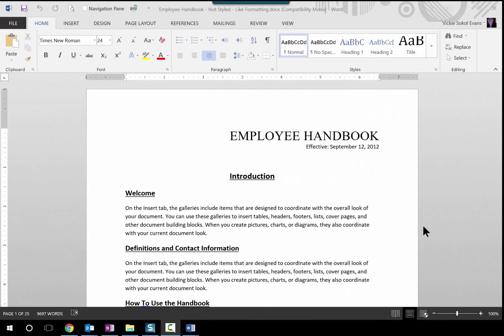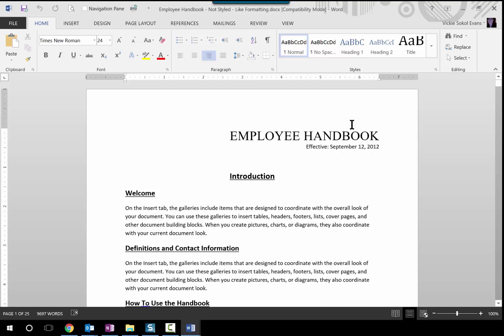Hey guys, it's Vicki Sokal Evans and I'm following up from my tips and tricks session. I want to show you how to style a document that is already formatted. During my session I showed you how to style an unformatted document where I clicked in the employee handbook and started applying styles. But that's not real life. So I want to show you a real life scenario of what happens when you go back to your desk and open up your favorite documents.